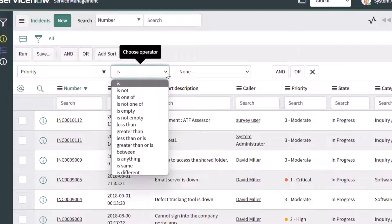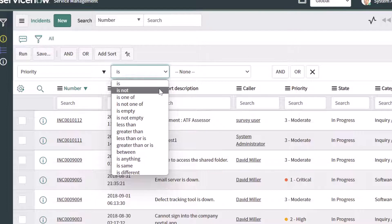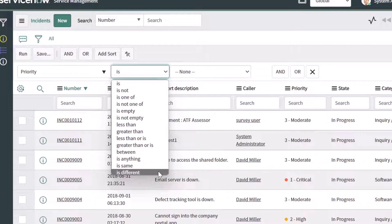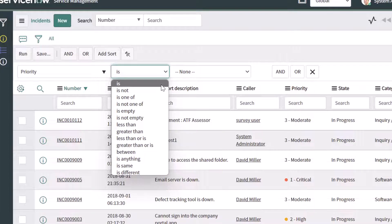The next field is the operator field. When I click into this, I have a bunch of different options — I could select where priority is a value, is not a value, is one of, and so on. You can select the operator that is most conducive to the specific filter you want to build. In my case, I'm just going to set it to 'is'.